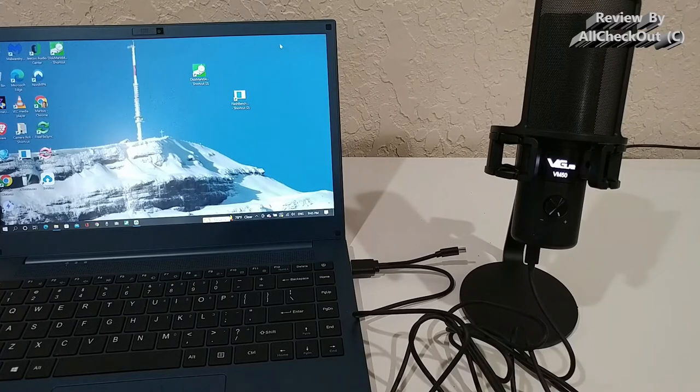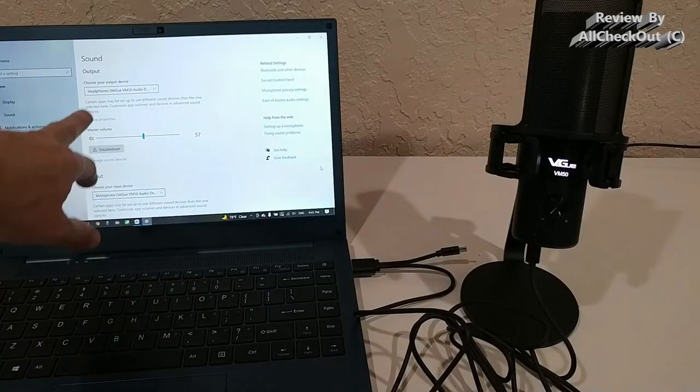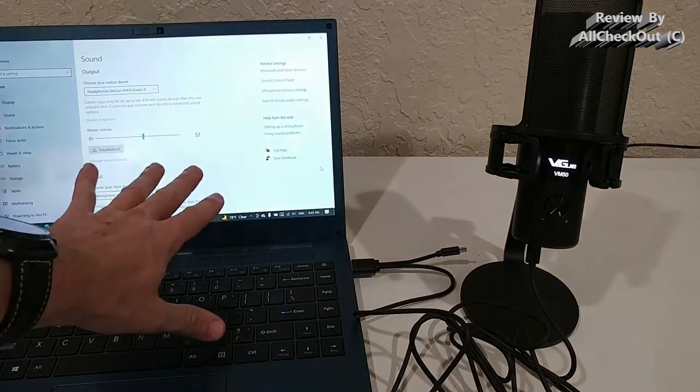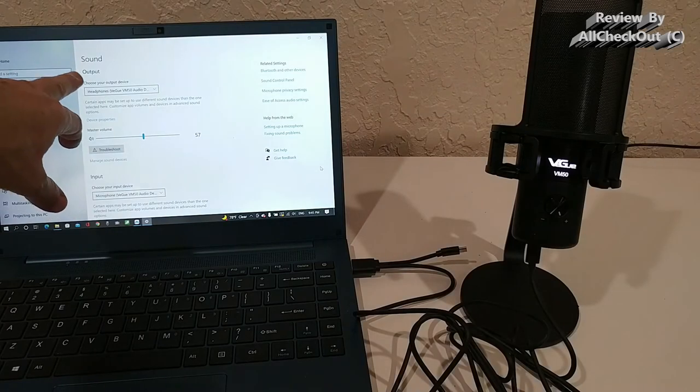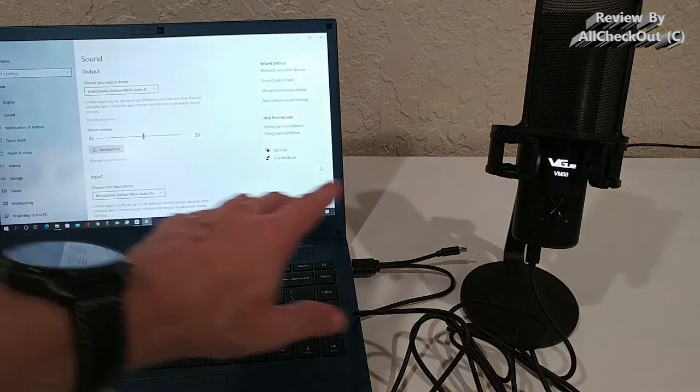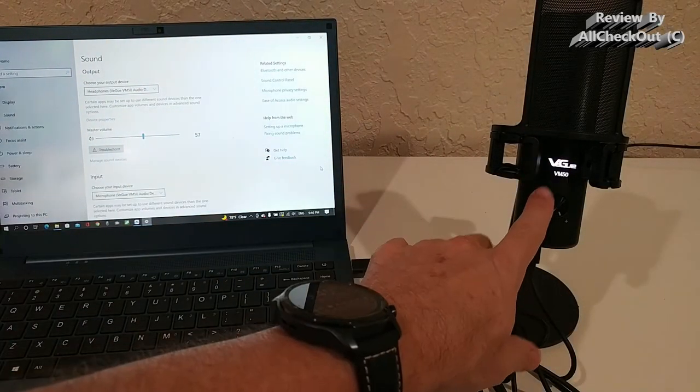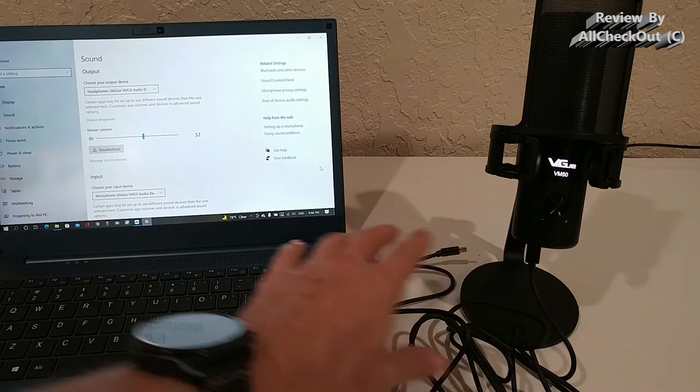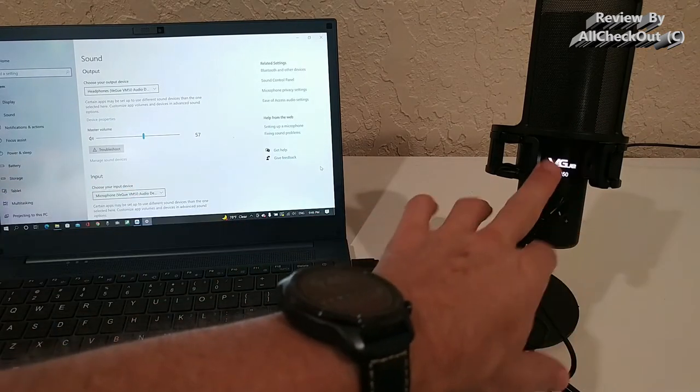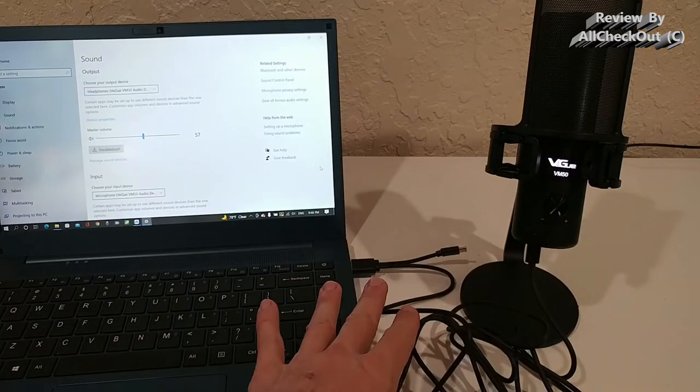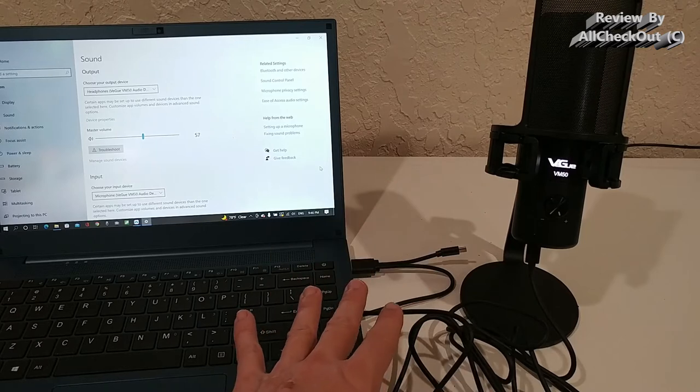When we go to the sound settings, it has automatically selected as output the headphones through the VGOO VM50, and also as input the microphone. So after plugging this in and letting it install, it will automatically be assigned as input and output for audio.